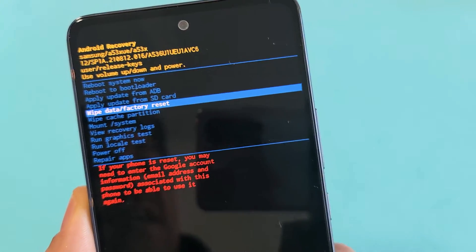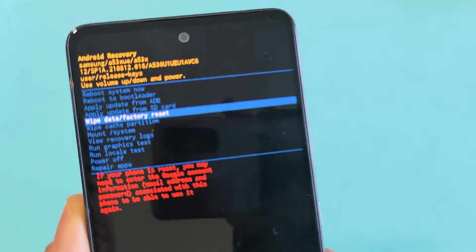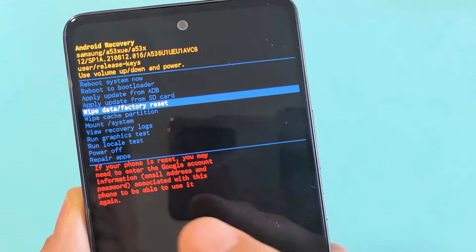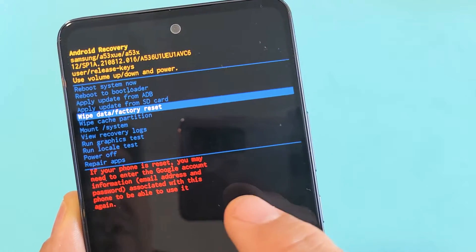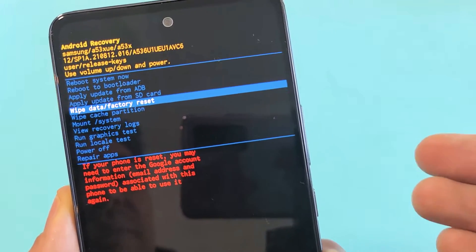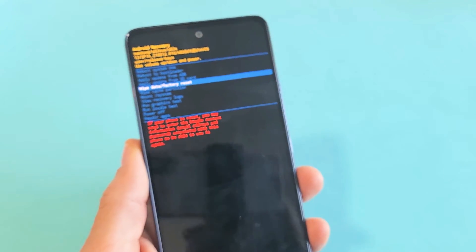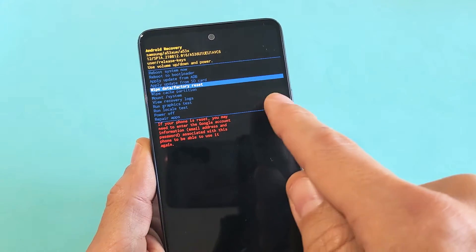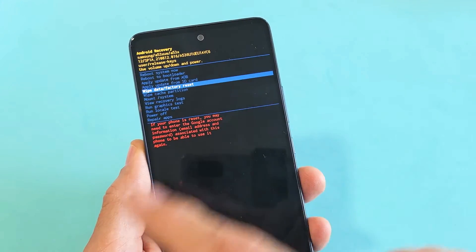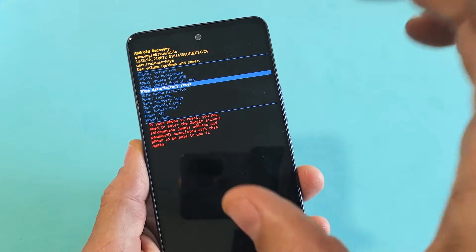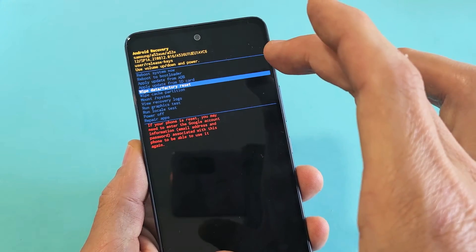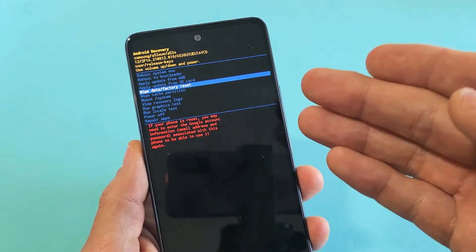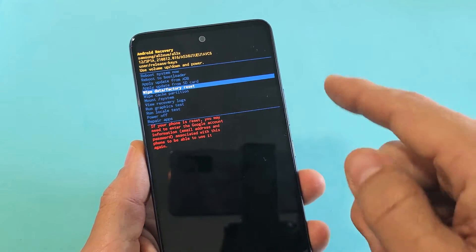It says if your phone is reset, you may need to enter your Google account information, your email address and password to your Gmail account. So if you synced a Gmail account on this phone, once we perform the factory reset, when you start going through the setup, eventually it's going to ask you what Gmail address you had associated with this phone. So you have to type in that email address and the password to finish the setup. That's very important.